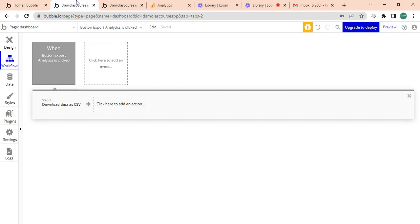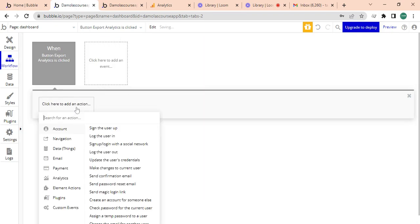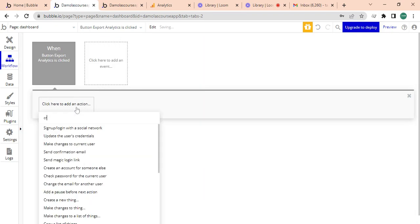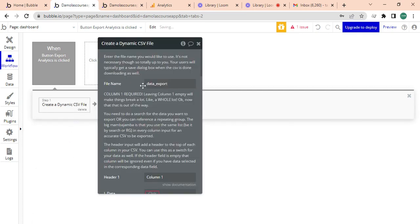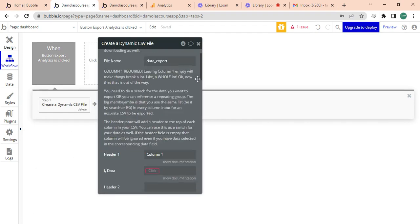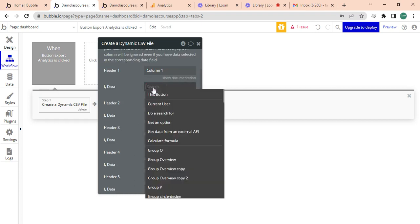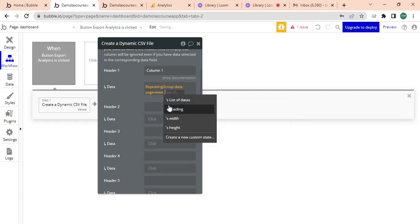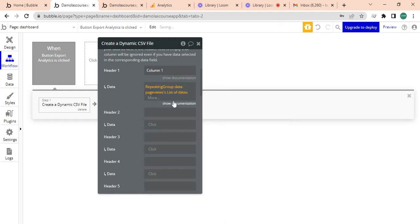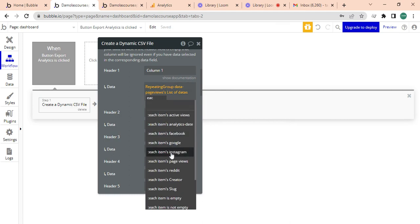You can call this page view percentage. Then you can call this page view date, and this would just be the same thing, but here instead of you having page views, you're going to call this item analytics date.